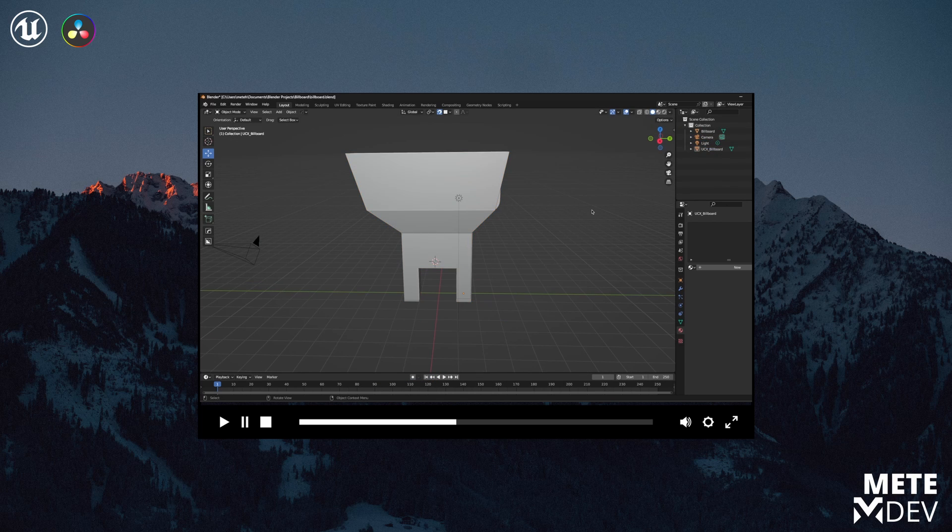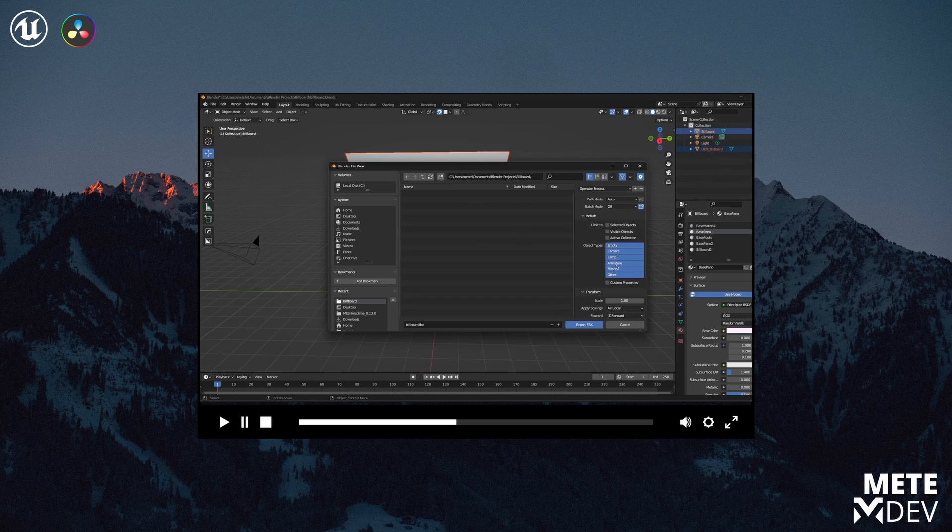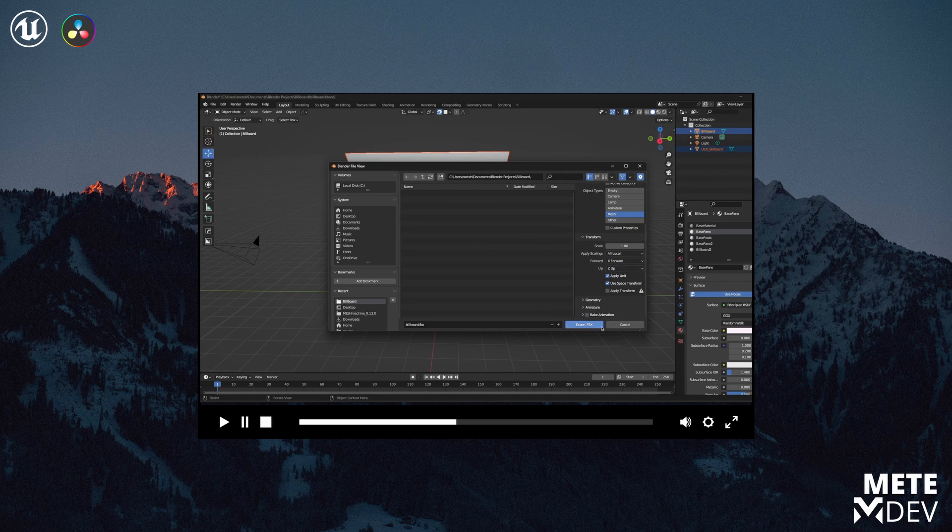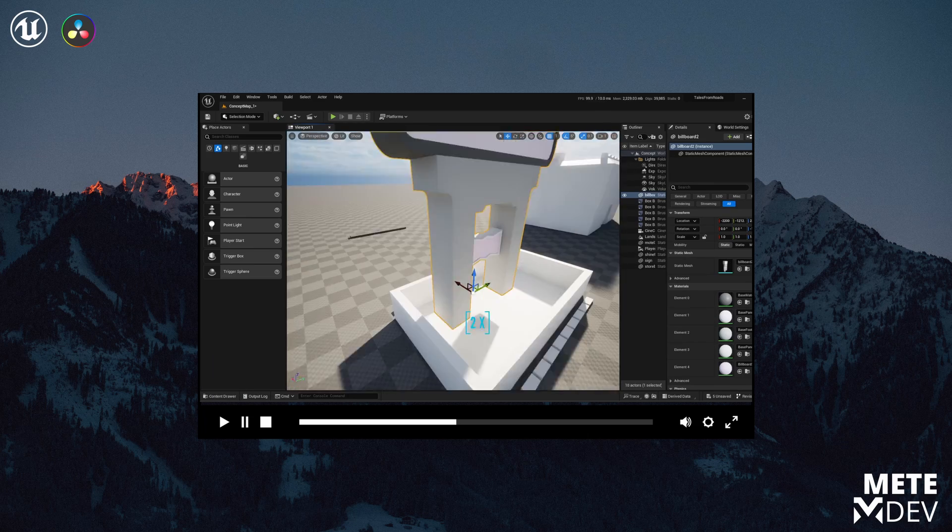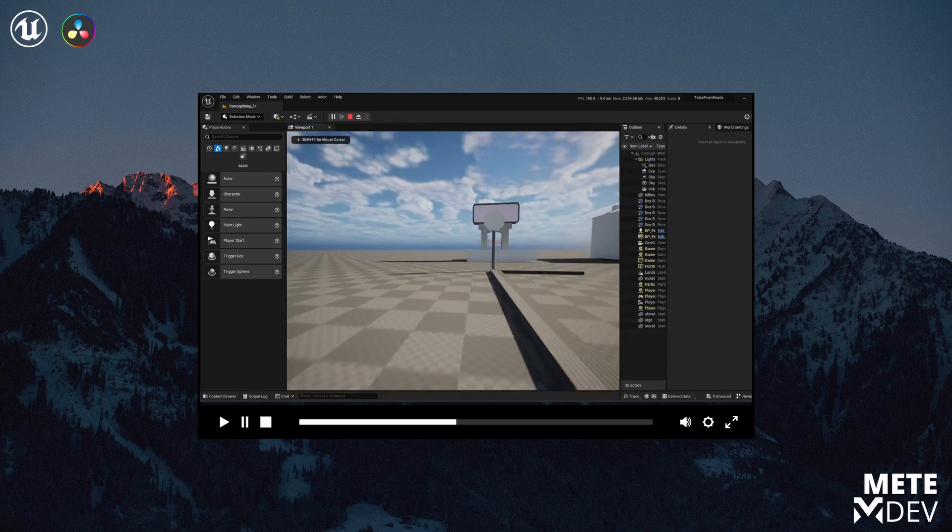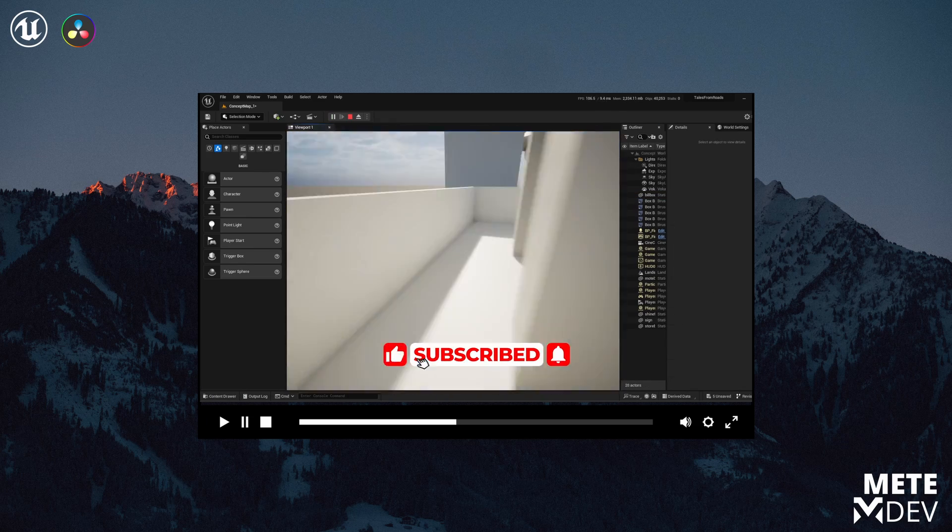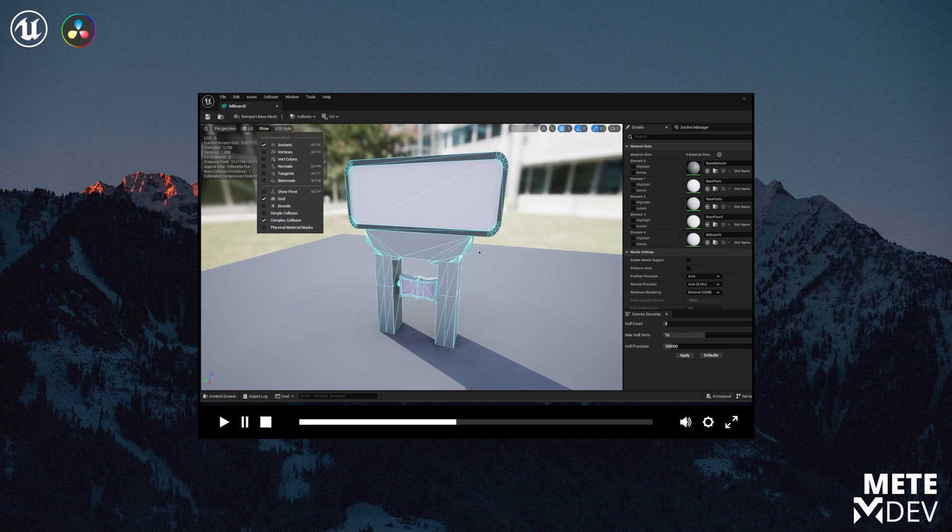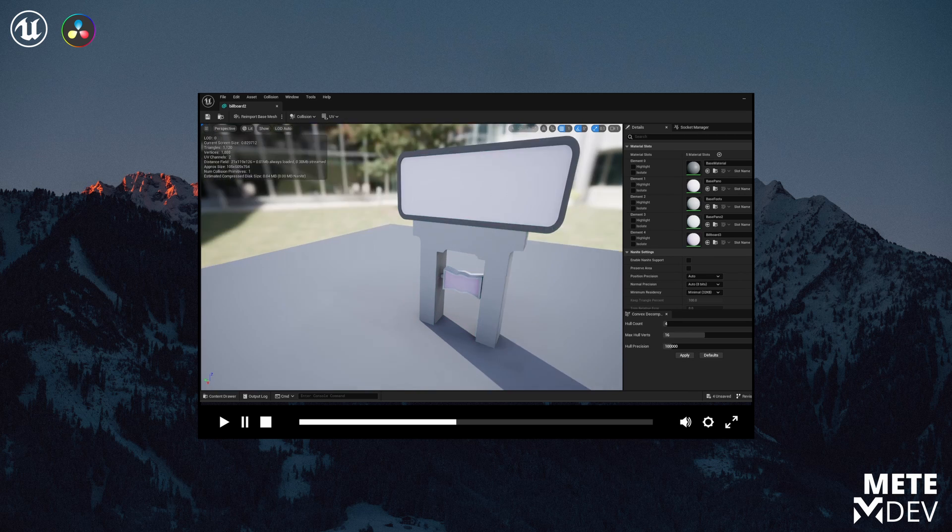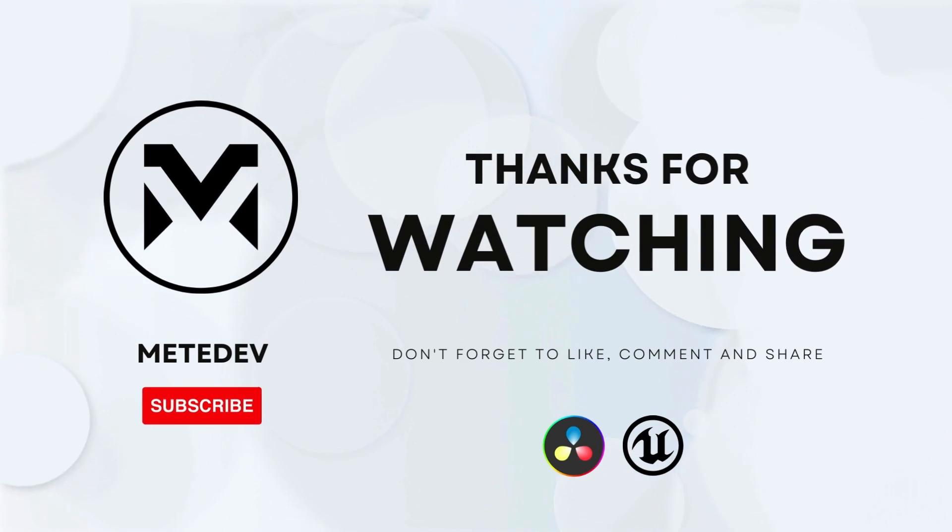I'm making content mostly about game development and Unreal Engine. So if you liked the video, please click the like button below and subscribe to the channel. I'm reading all the comments which help me a lot. Until the next video, see y'all.